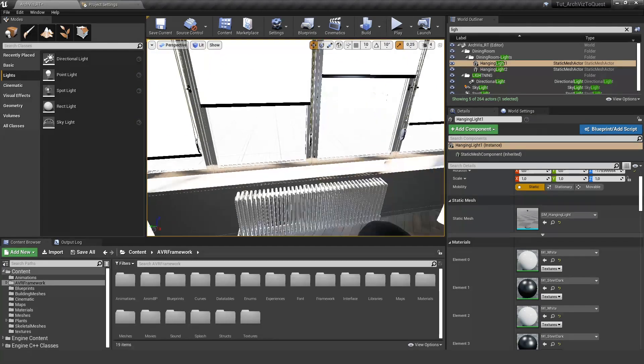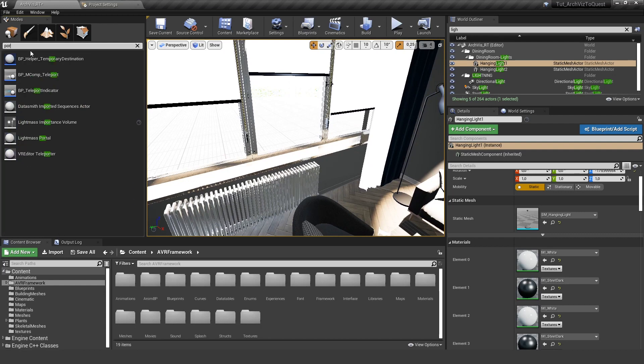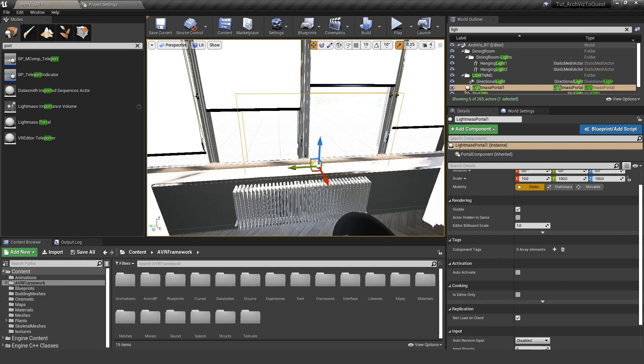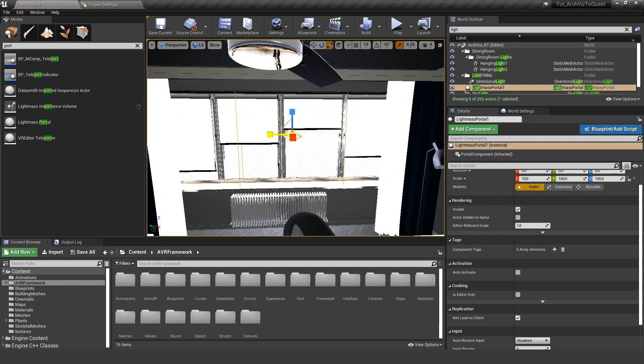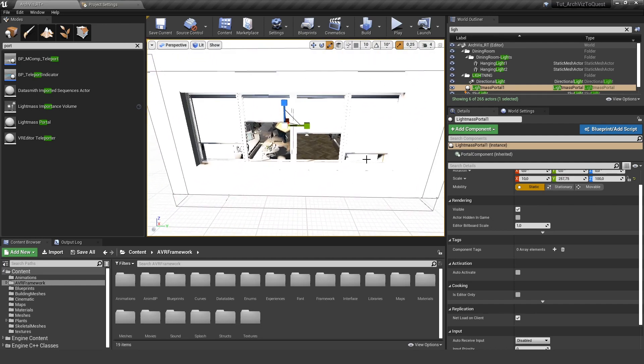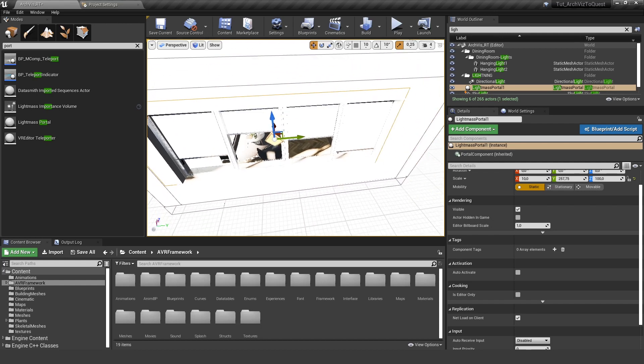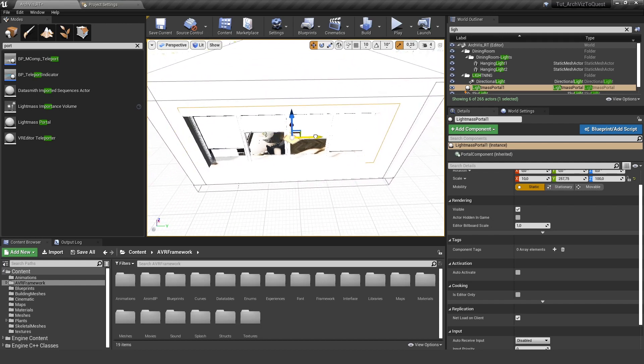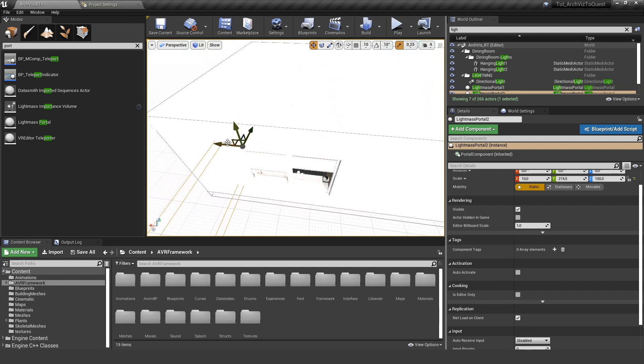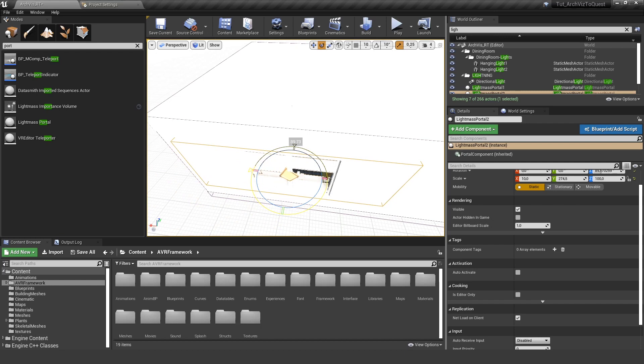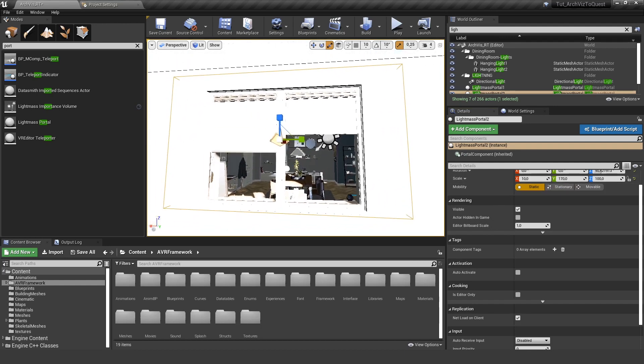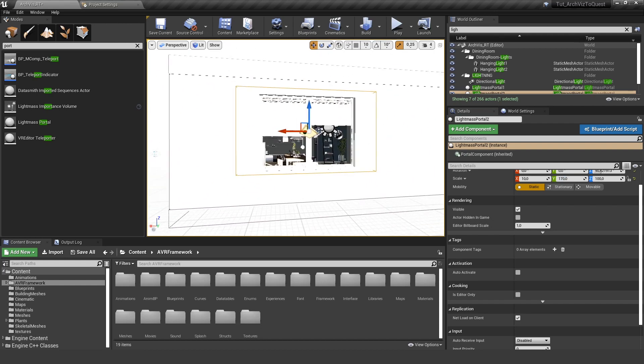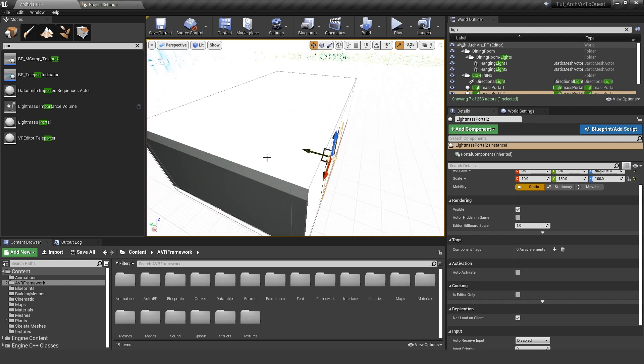Let's go to the windows and add our lightmass portals. This way we are telling the engine to really pay attention to this section and there's light coming in from outside. Let's center it here so it really captures all our window here, and we do the same for the other window over there.